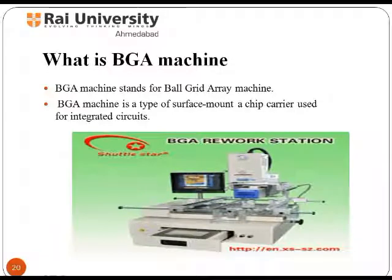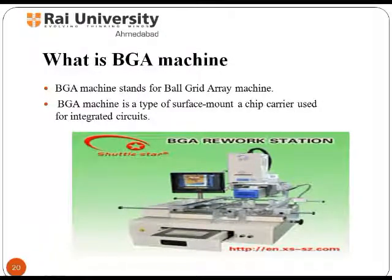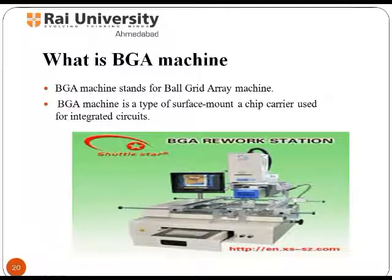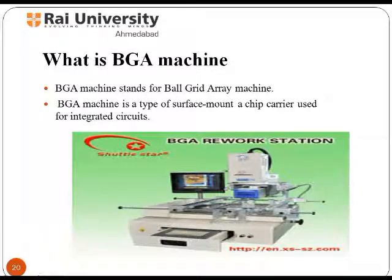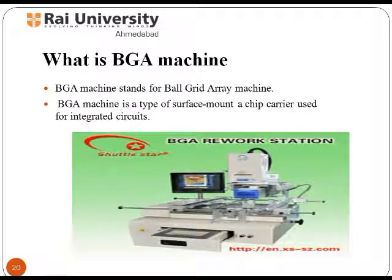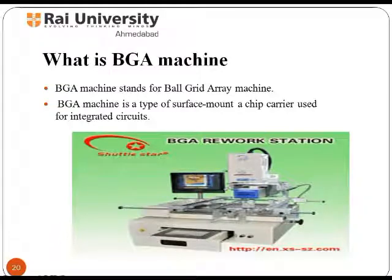A BGA machine stands for ball grid array machine, which is a type of surface mount packaging used for integrated circuits. BGA packages are used to permanently mount devices such as microprocessors. Soldering of BGA devices requires precise control and is usually done by automated processes, and they are not suitable for socket mounting.